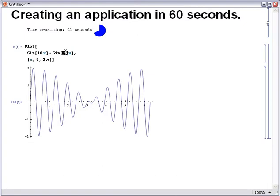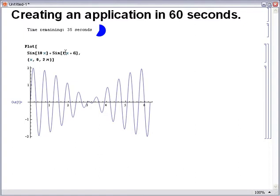Now let's make it interactive by providing some additional parameters that the user will be able to control. Here, f is the frequency and theta is the phase shift of the second signal. And, just for fun, I'm going to add the ability to control the colour of the image as well.